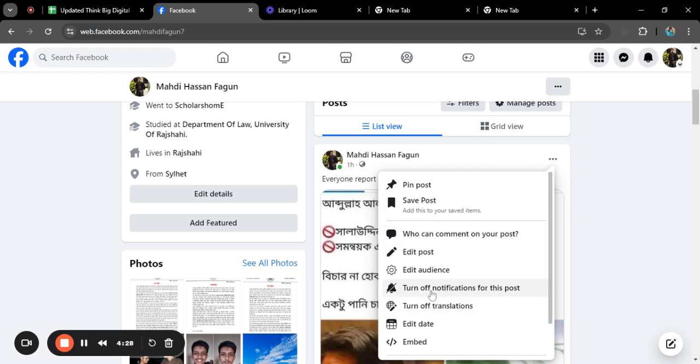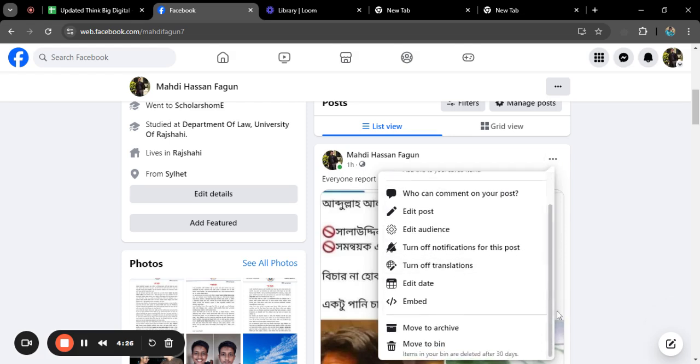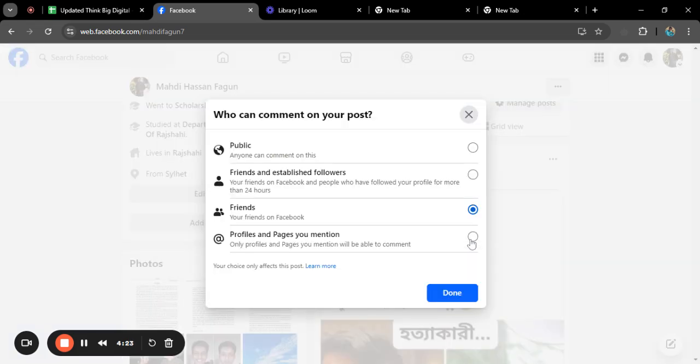Just click on the three arrow button here and you can easily click on who can comment on your post.